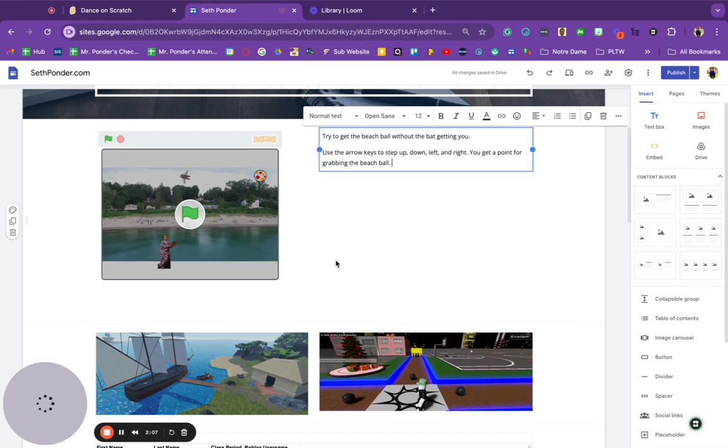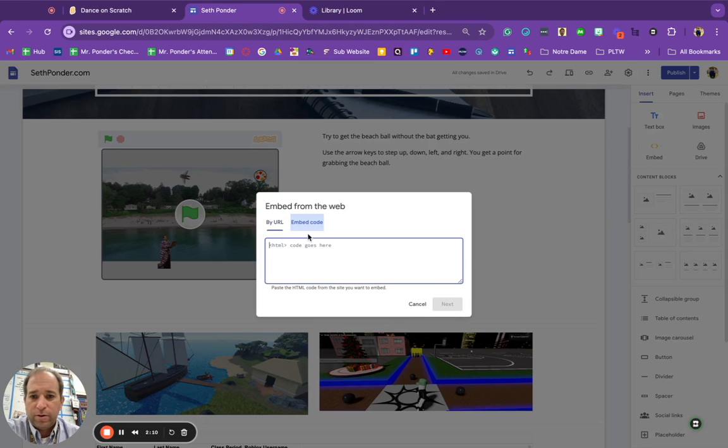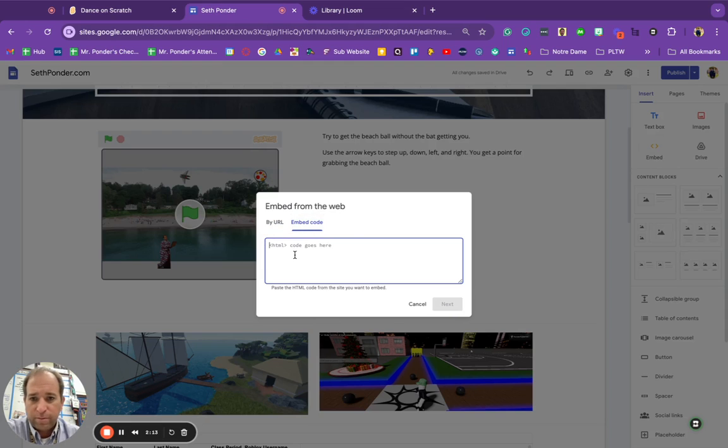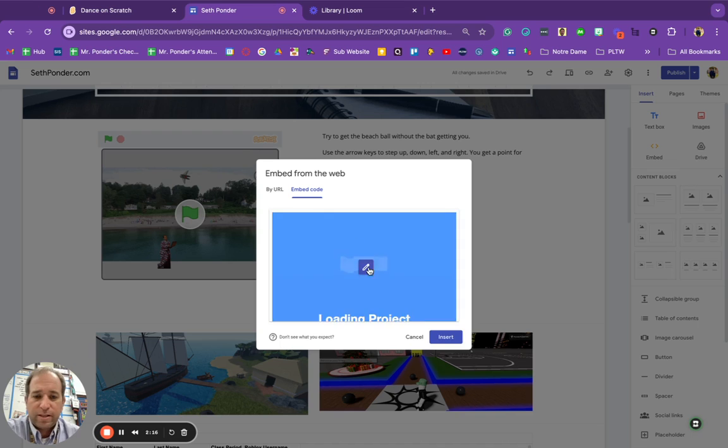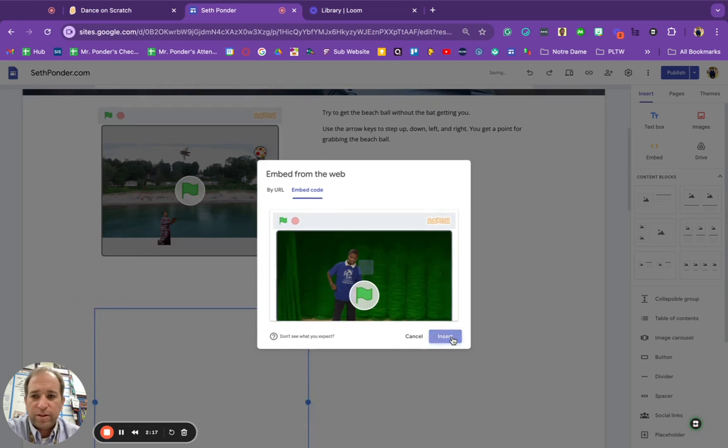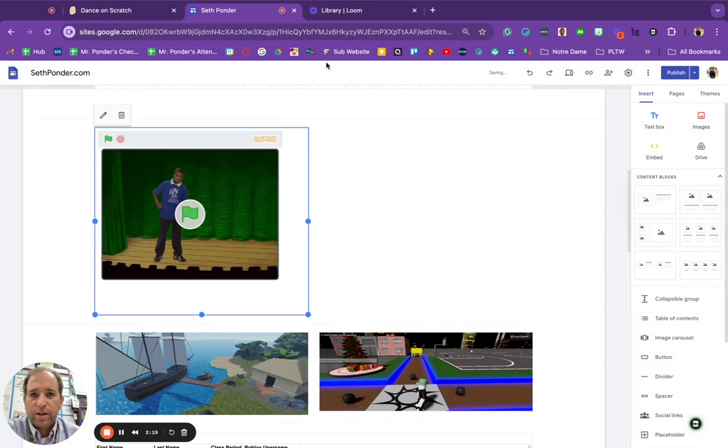Go to my website, hit embed code, go to embed right there, go to embed code, paste, next. Give it a second to load. There we go.